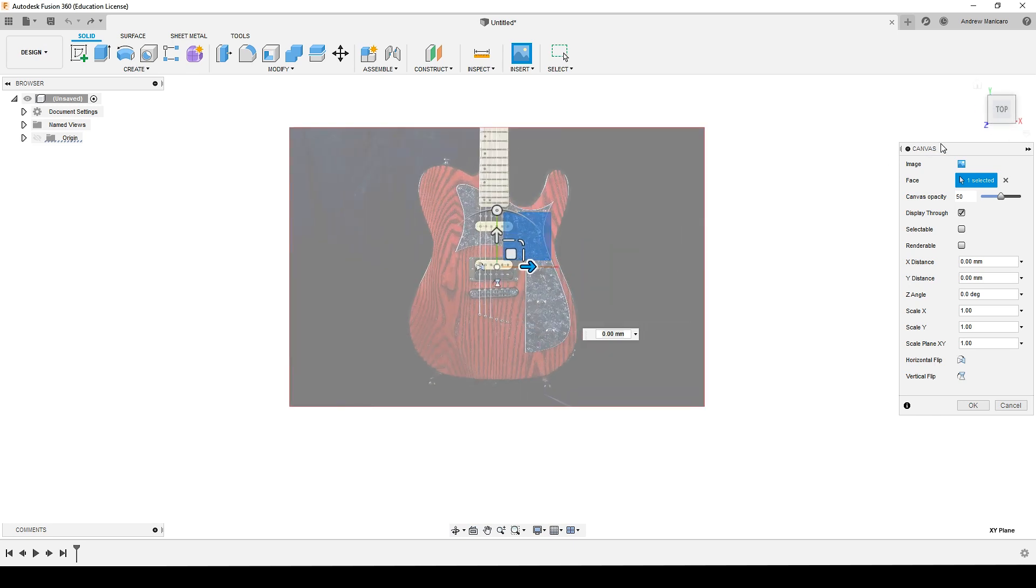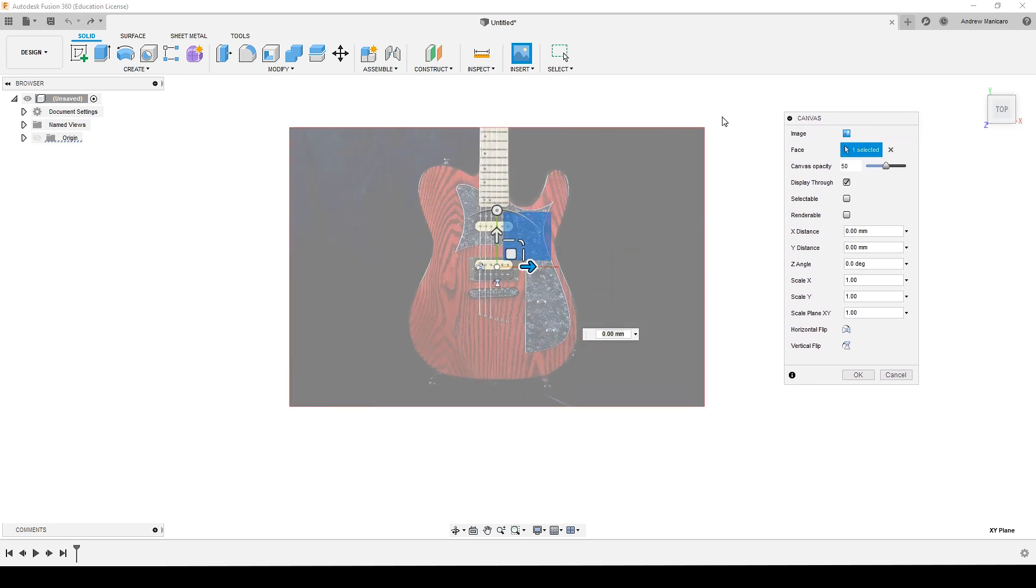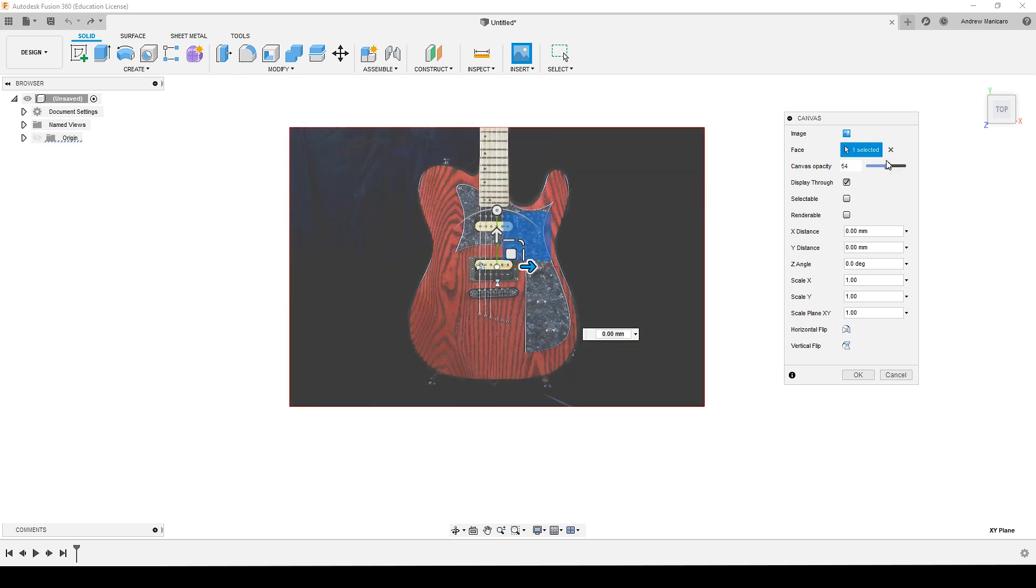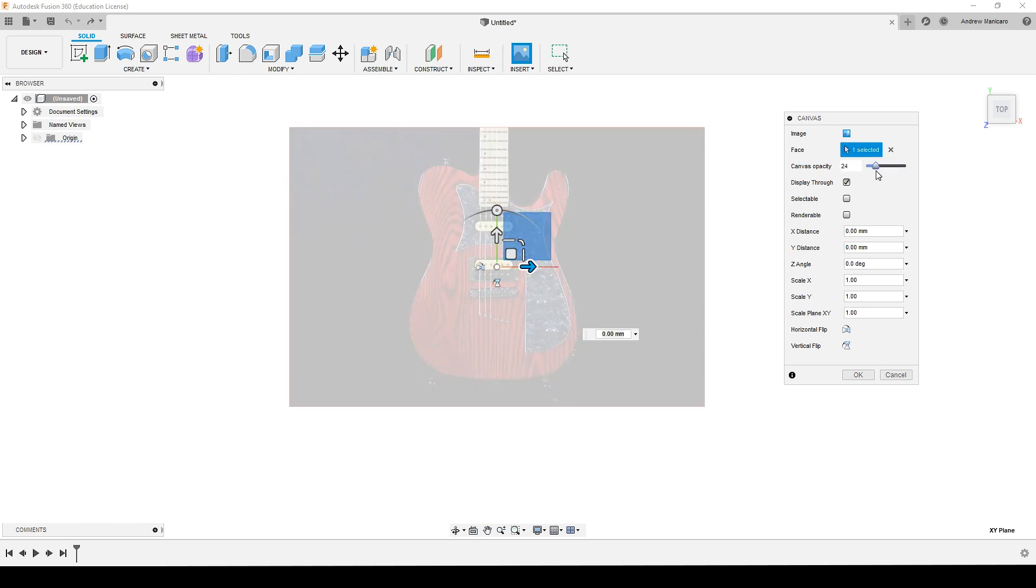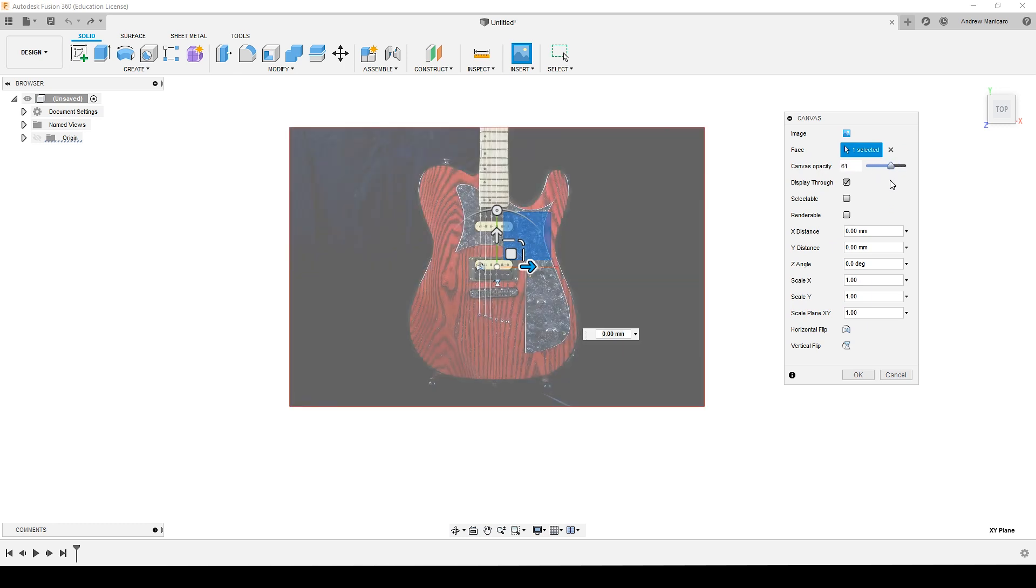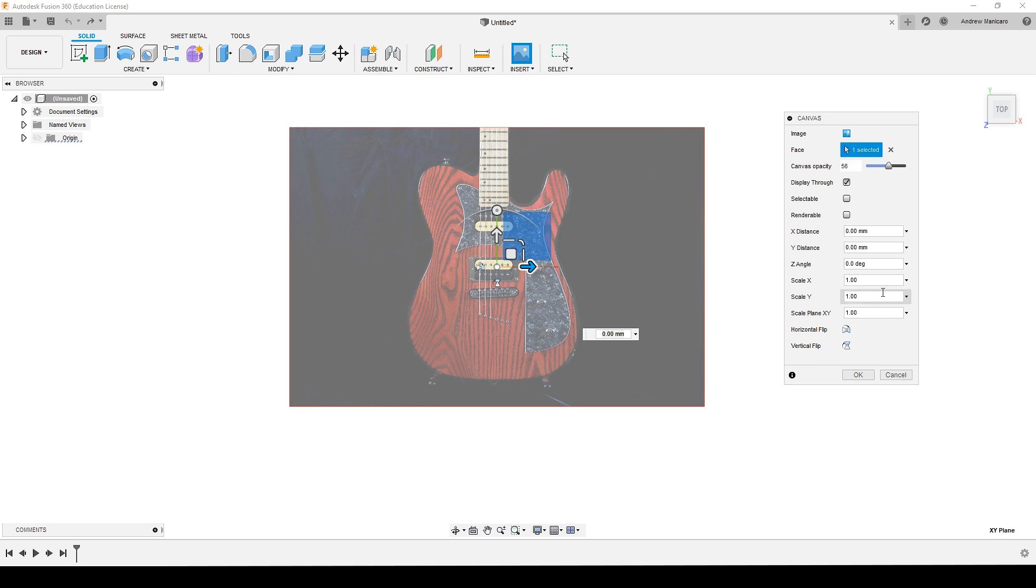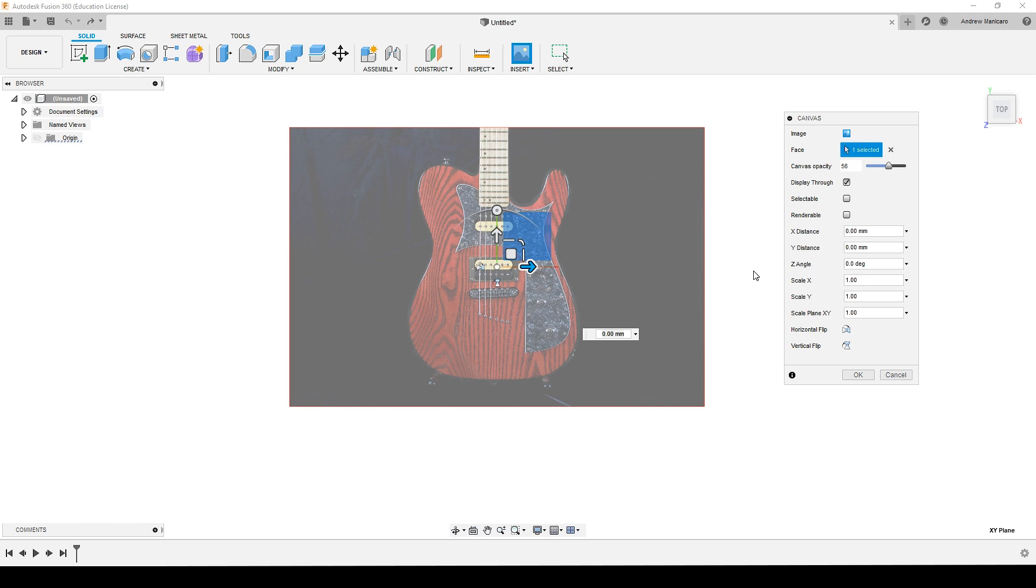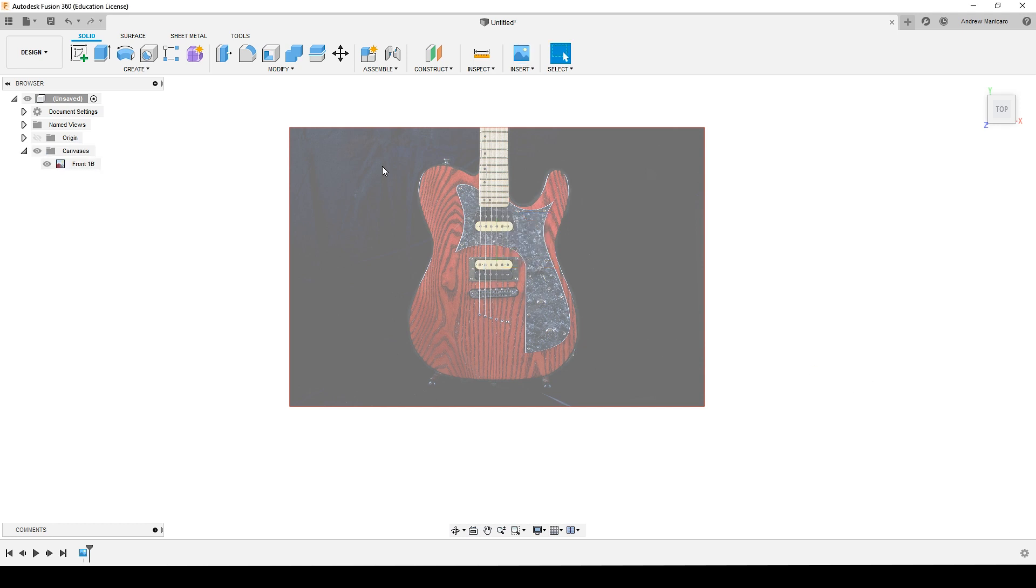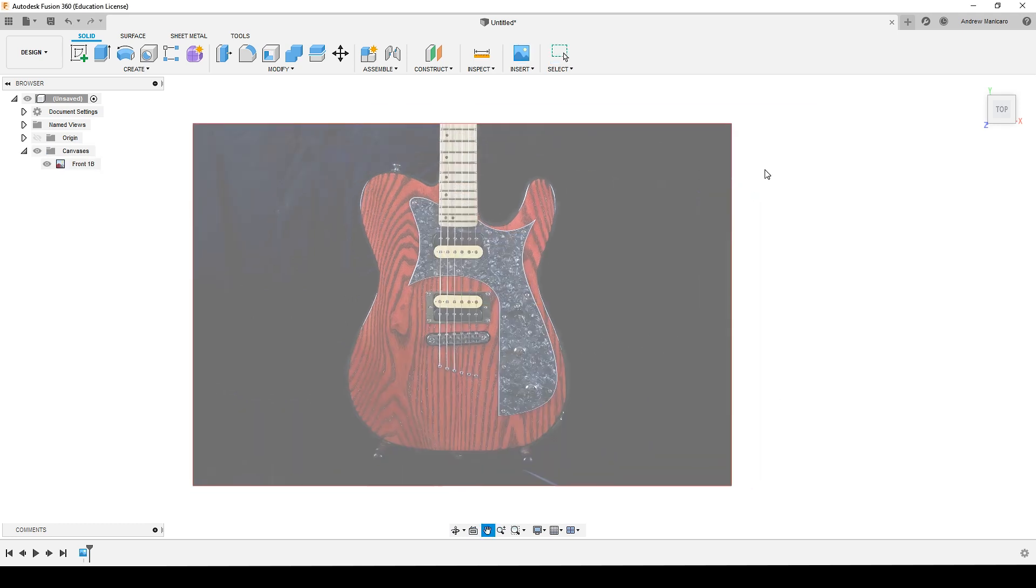Now these are the options for the canvas. Here you can manipulate the opacity—for now let's leave it around 60. Here you can move it on the x-axis, y-axis, rotate it, and scale it. Some of you may be tempted to play with these values to get it to size, but as an image you don't know exactly how big it is. For now let's just hit OK and leave it as it is.